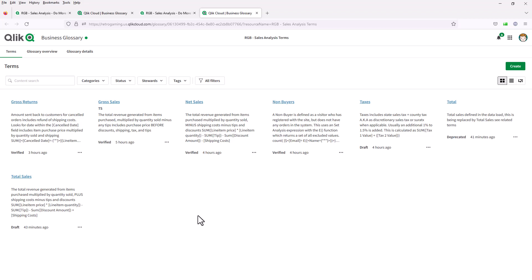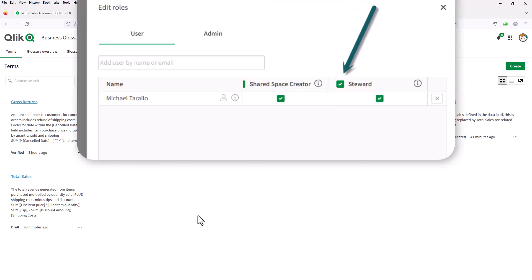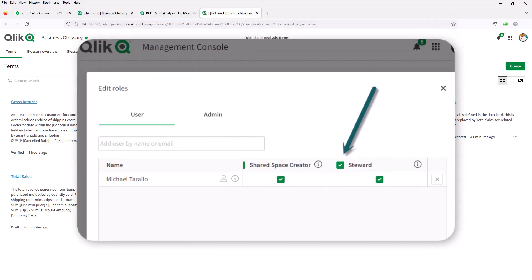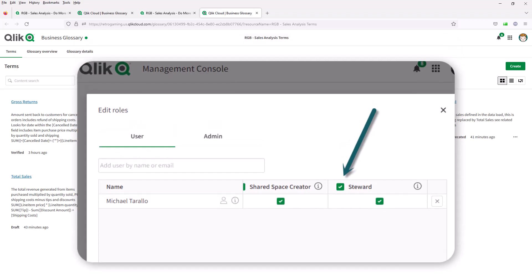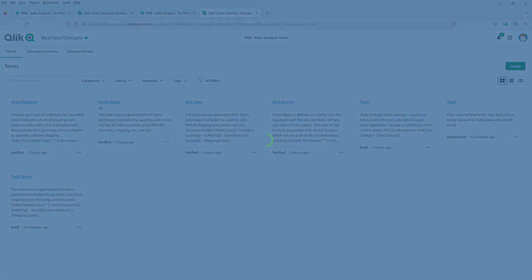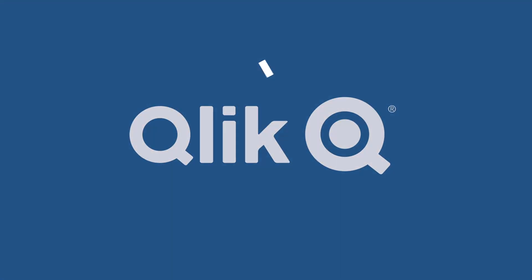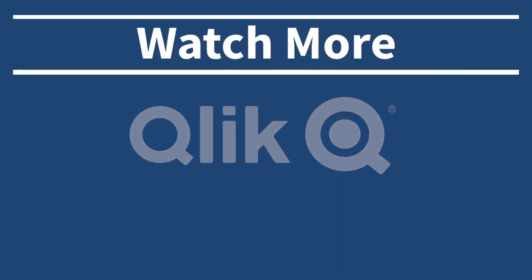So just a quick video showcasing as a user or a non-steward role, how somebody can access the business glossary and the benefit of it. In the next video, I will be an administrator assigning the steward role to this user. And then we'll use this user as a steward to see how we can create a glossary and define terms and link them to certain resources. See you in the next video.